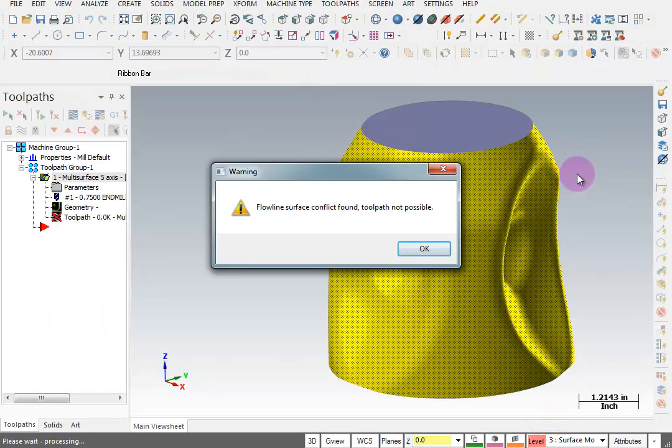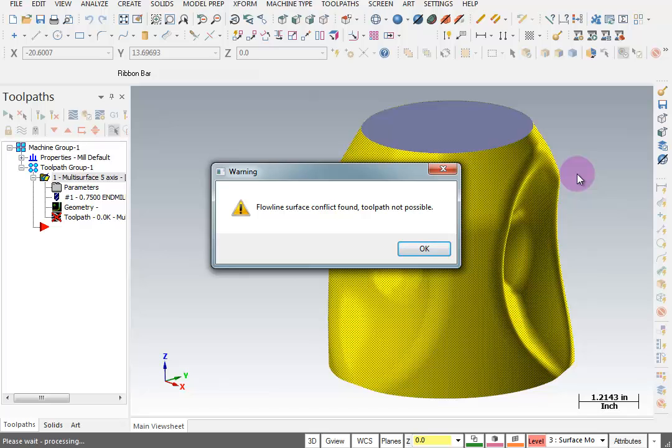And now two things are going to happen. It's either going to create the toolpath or it's not going to create the toolpath. Because there's so many different directions for those surfaces, it may not know exactly what needs to be done here. In this case, it says, flow line surface conflict found. Toolpath not possible. Now, when I click OK, again, it's going to do one of two things. It'll either calculate the toolpath or stop the operation. We're going to say OK.